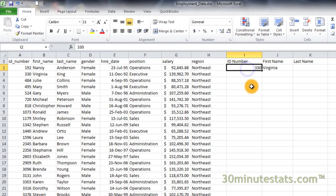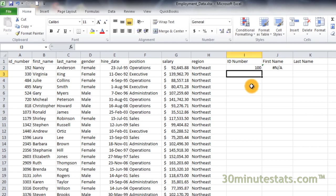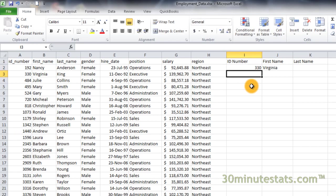If I enter ID number 100, we get pound NA as an error sign in first name. That's because there is no employee 100. We can go back to 330 and we get the first name Virginia again.